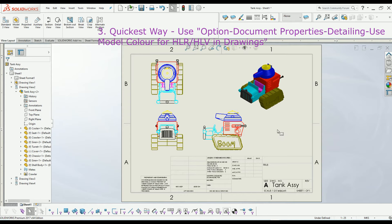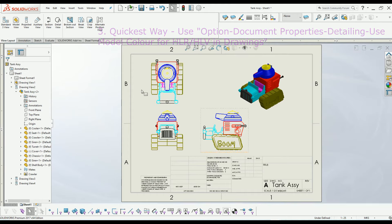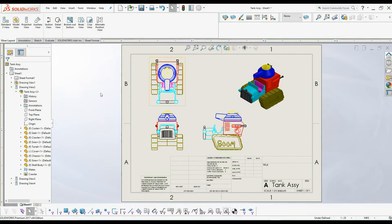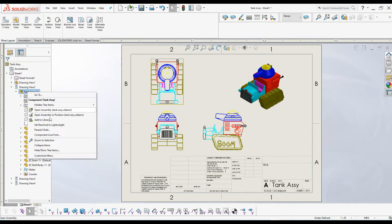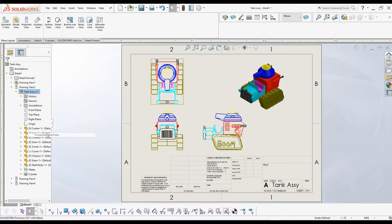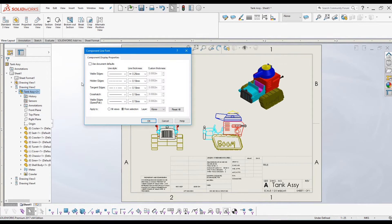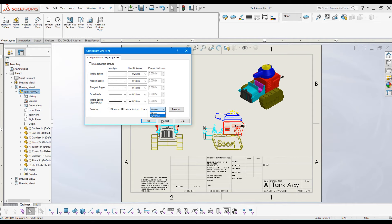And if I apply component line font again to one of the views - I will right-click on the tank and go to component line font. From selection, I will select a layer. Oops, I have undone the layers I created before, so I will create one more layer.